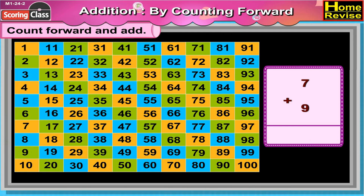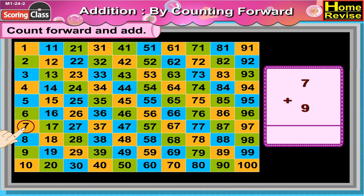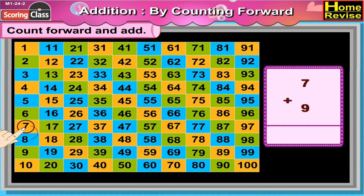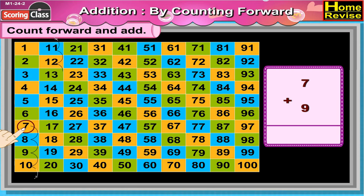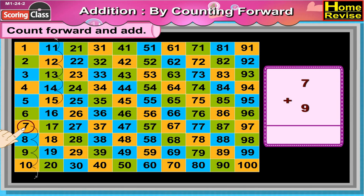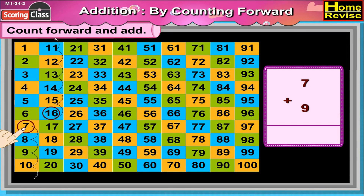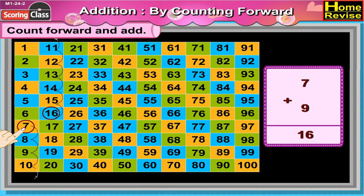7 plus 9. Well, that would be 8, 9, 10, 11, 12, 13, 14, 15, 16. So 7 plus 9 is 16.